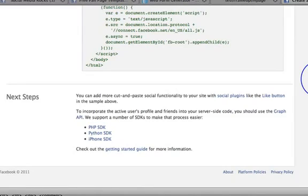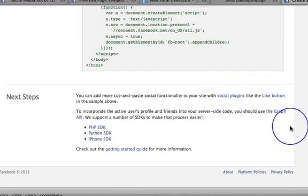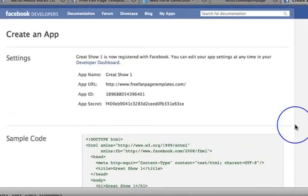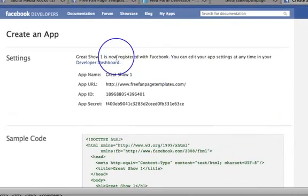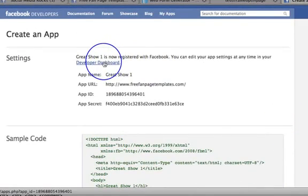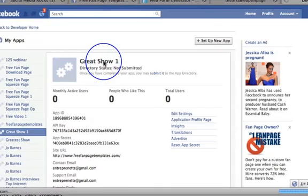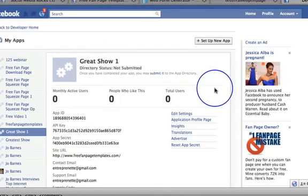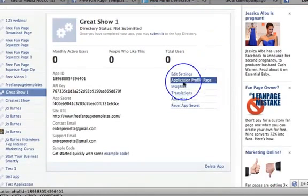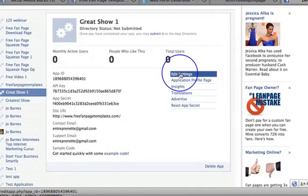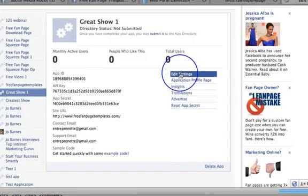So what I want to do now is go into my developer dashboard to edit the settings of my app. So I'm going to click on my developer dashboard and here I am, and I'm going to click on edit settings. Let's go into edit settings and here's my app.